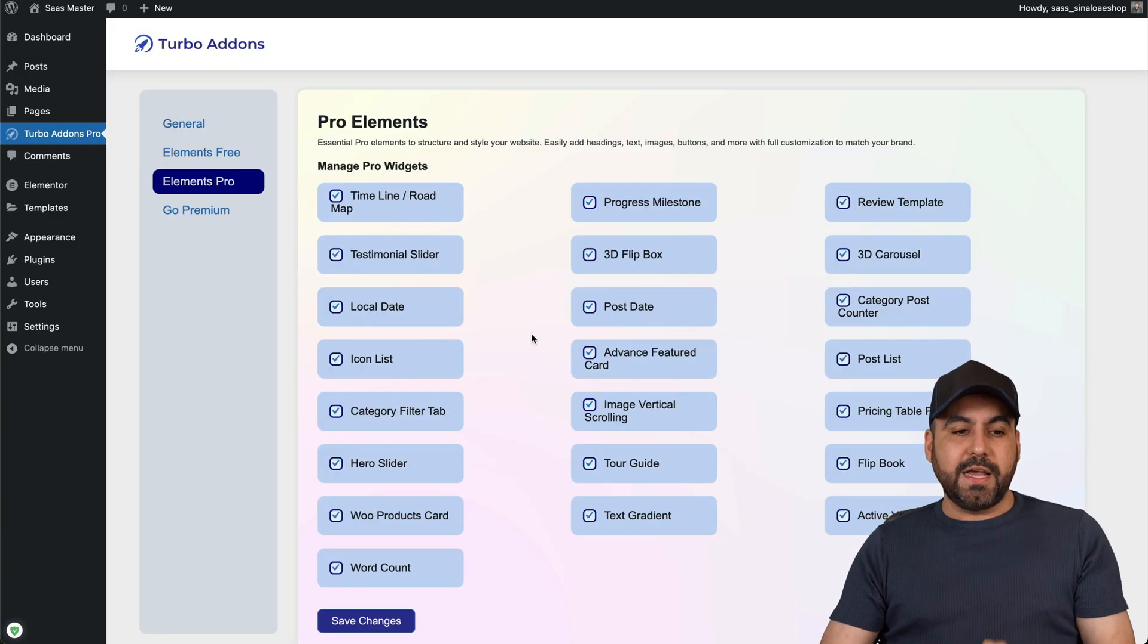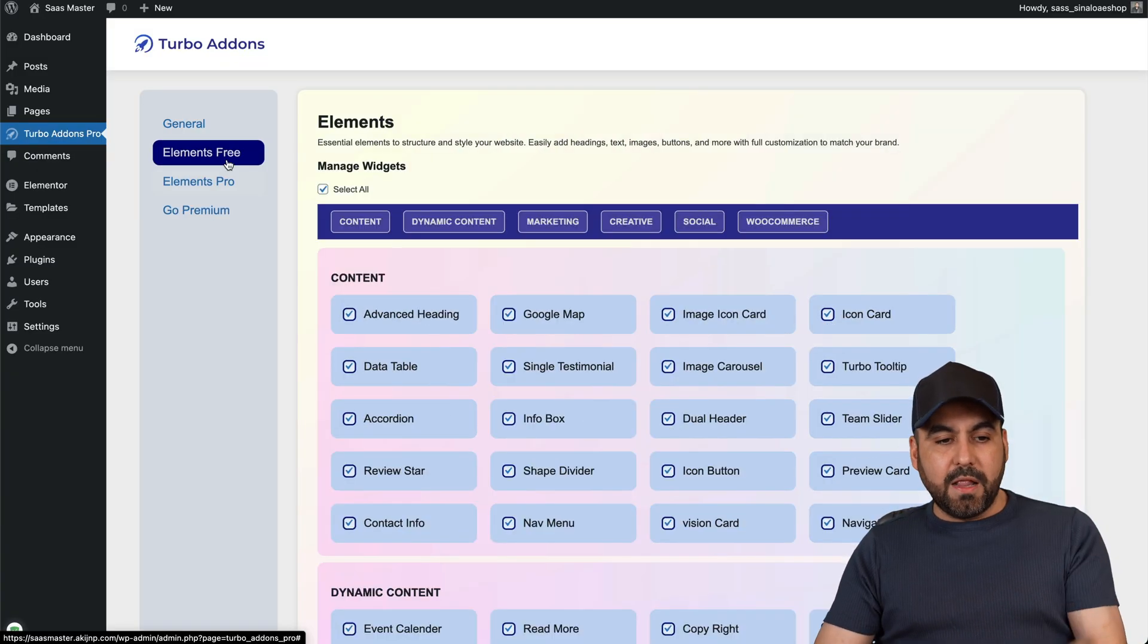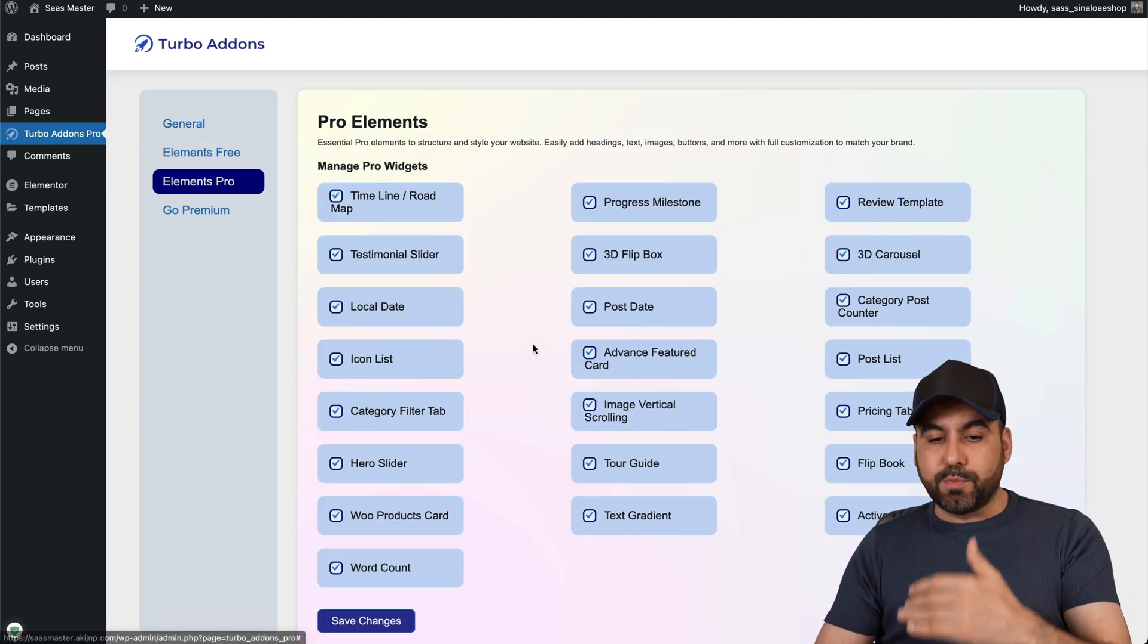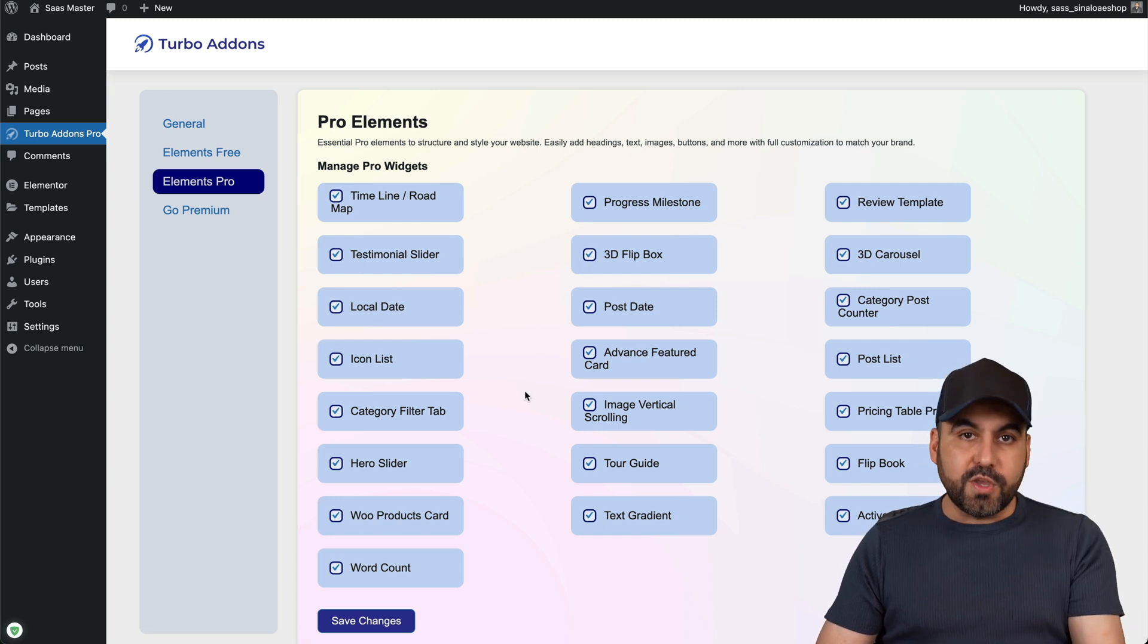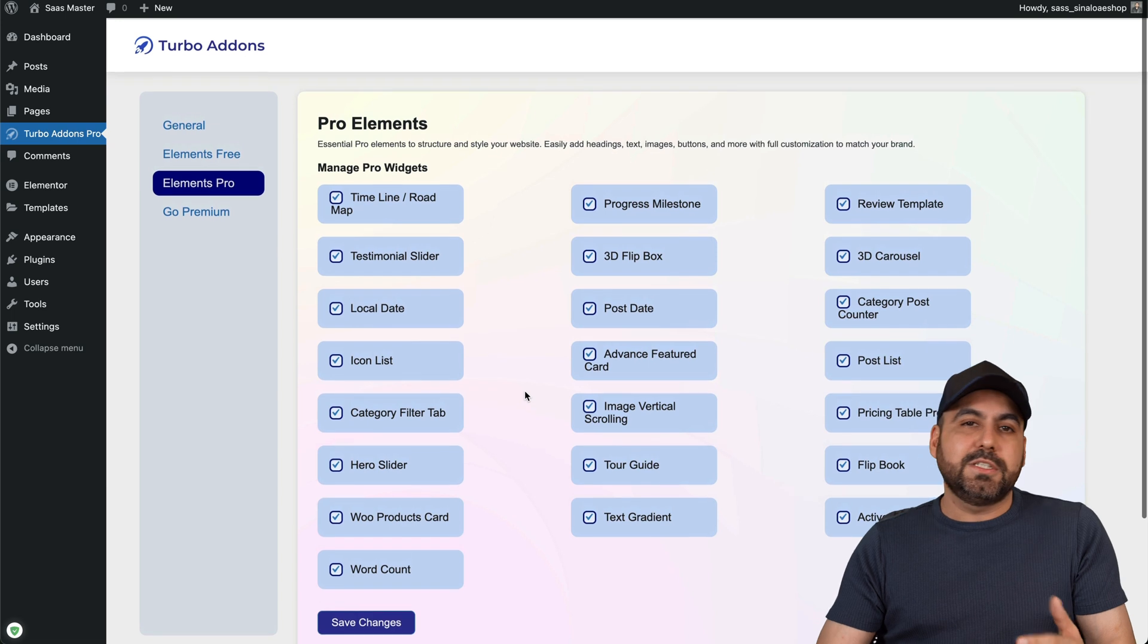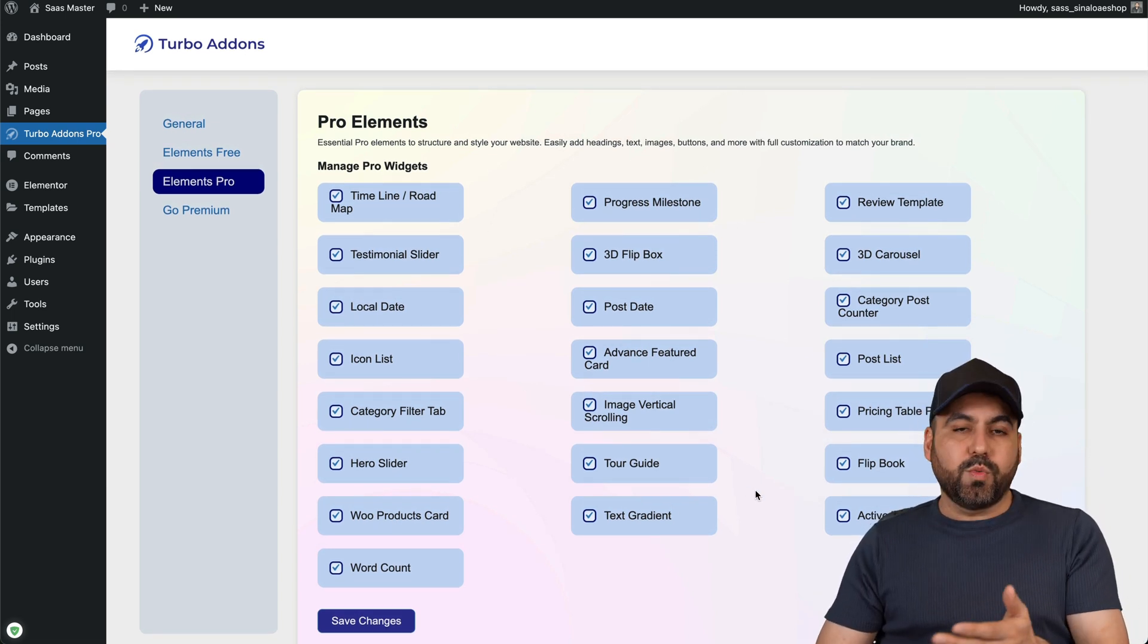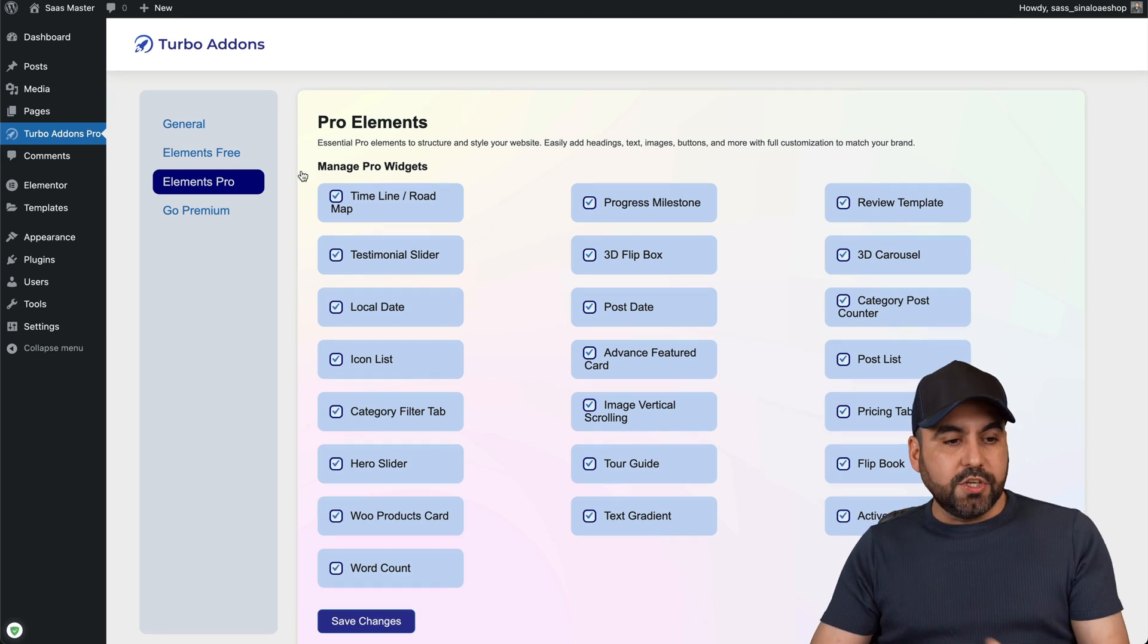Let's go into the WordPress site where I have Turbo Add-ons installed. You'll be able to grab the elements free without any payment, but if you want the lifetime deal, you get access to the elements pro. You can go ahead and turn off the elements you don't want to use when you build the website. The idea of doing this is to clean up the add-ons that you use.